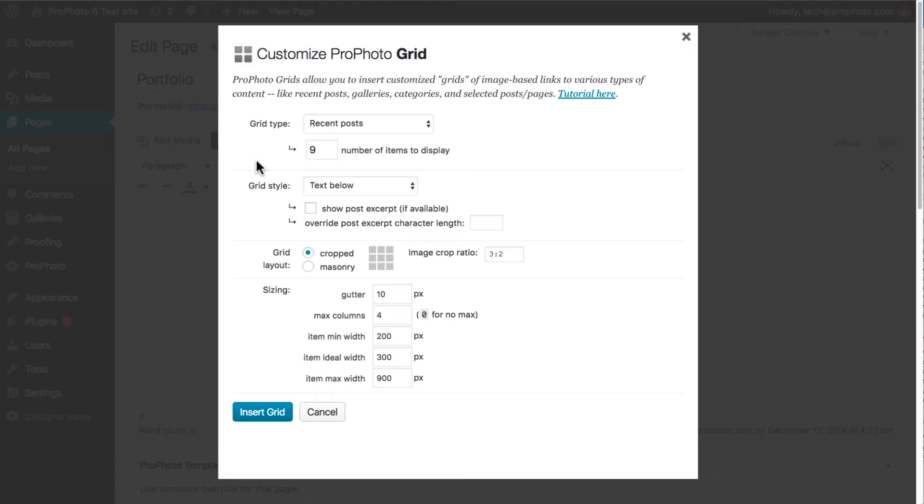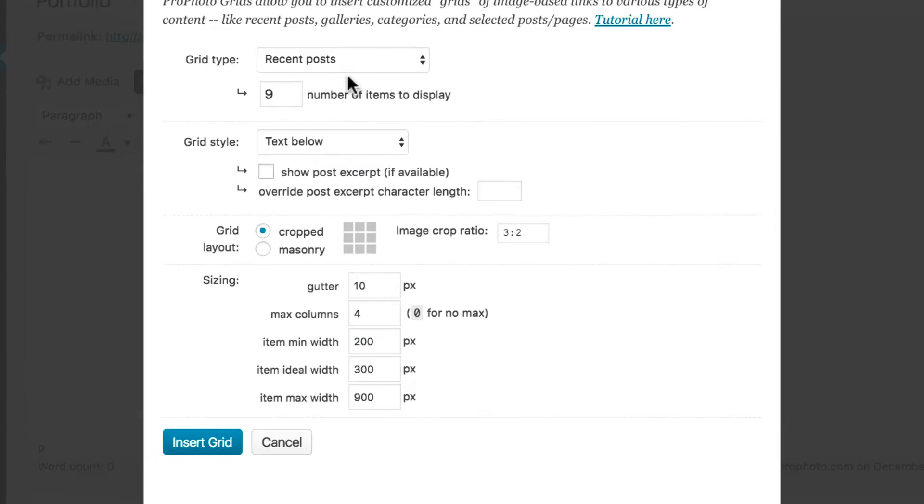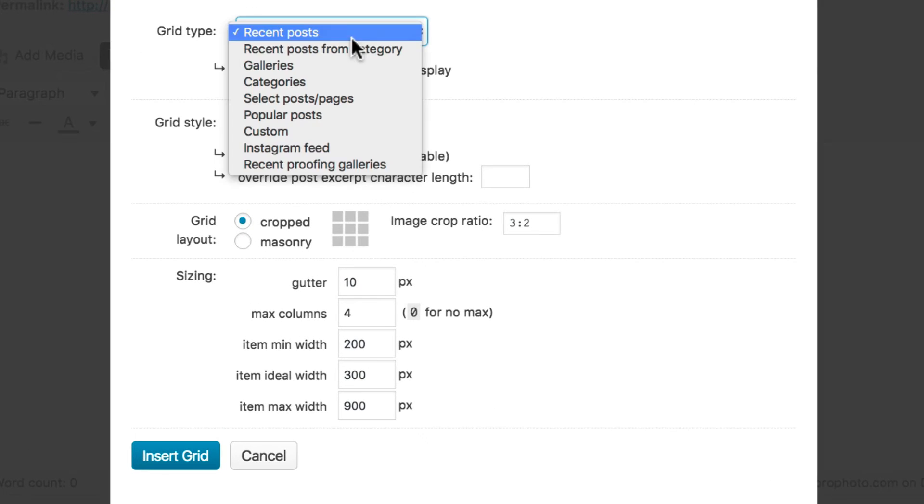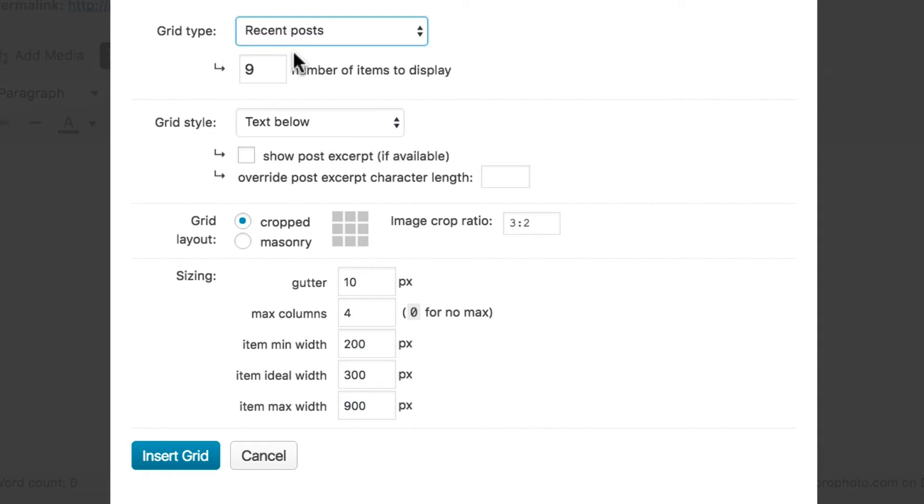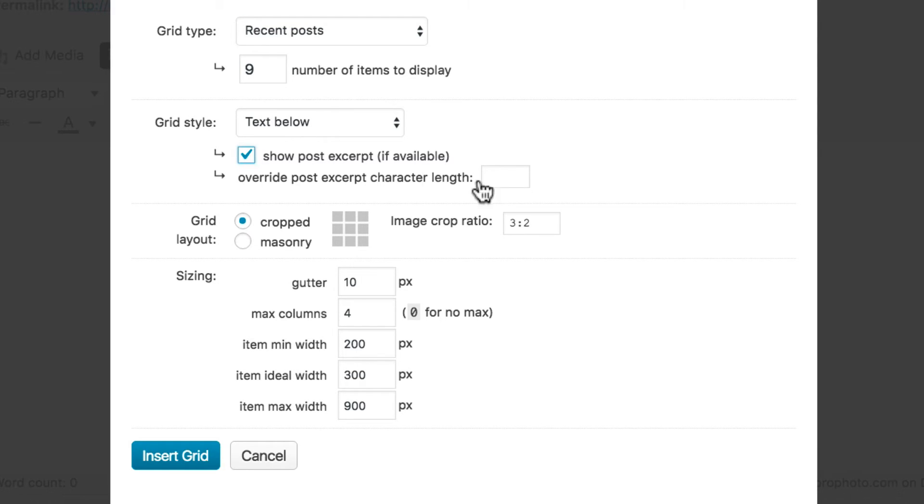Let's insert a grid and take a look. I'll choose a recent post grid type showing the 9 most recent posts, the text below style showing excerpts in the masonry layout.